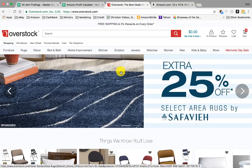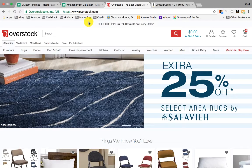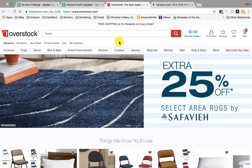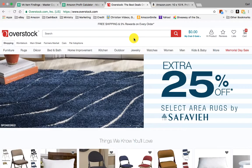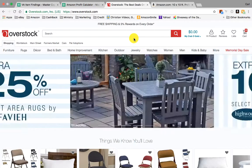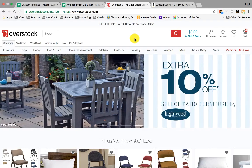Welcome back once again, everyone, to a video on Overstock.com. I'm going to show you how to source — what you need to know in order to find a product that you can then sell on Amazon.